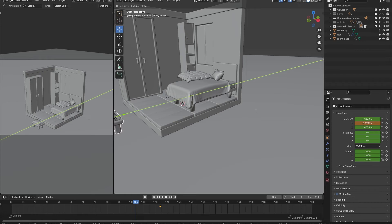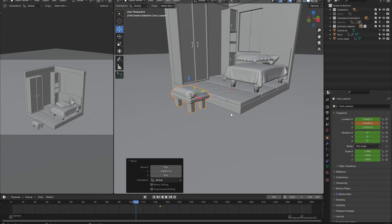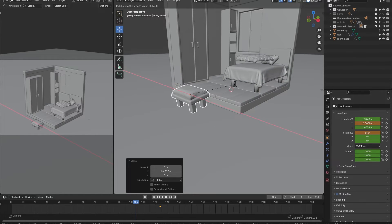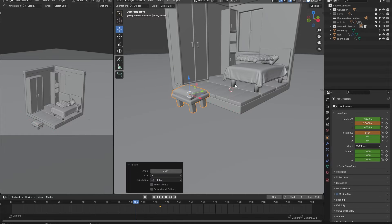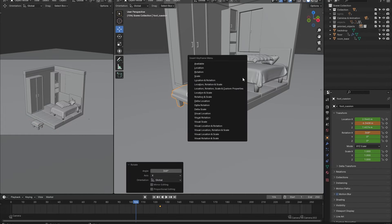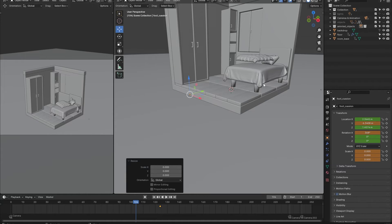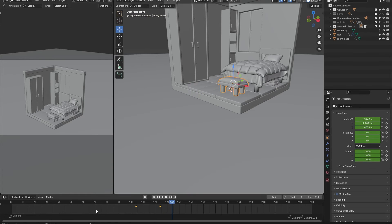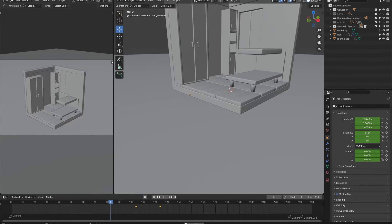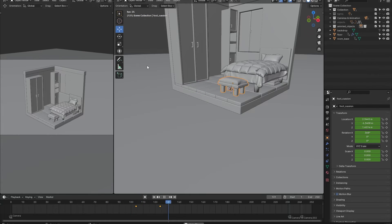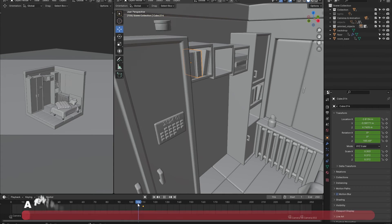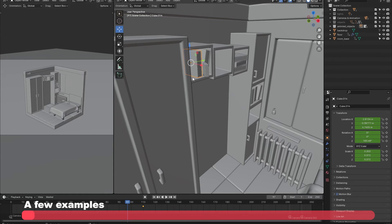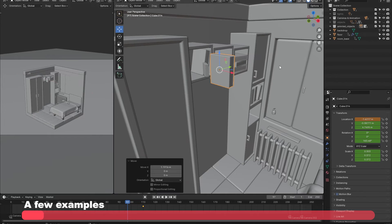For the smaller objects we can have a little bit more fun. Instead of only animating the location and scale of each object, let's also give them some rotation. This way the objects won't be boringly floating in — they are actually interesting to look at. Repeat this process for all of the remaining objects.